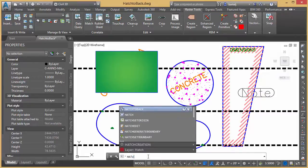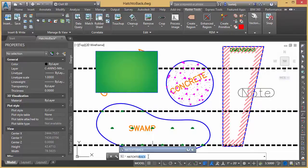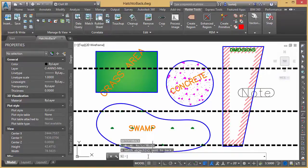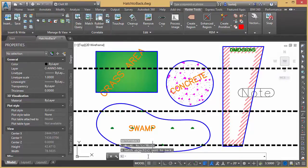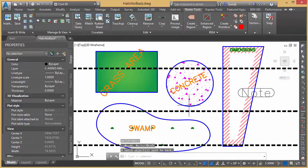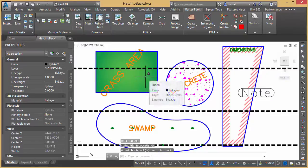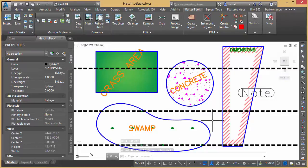...TO back for hatch to back and we'll go ahead and hit enter and it automatically takes all of the hatch within the model and it pushes it to the back. Not only what's visible on the screen, but anywhere in my model, you saw that even that hatch that was on locked layers, it was able to perform it on those as well.